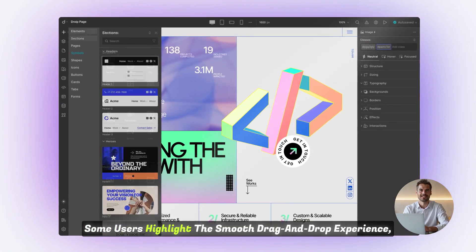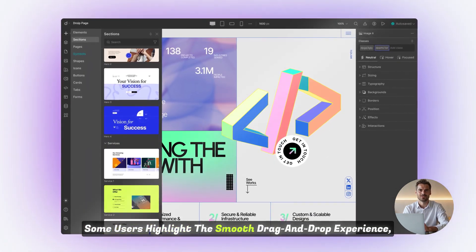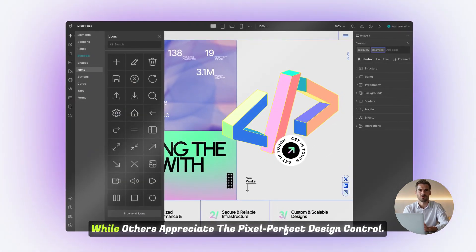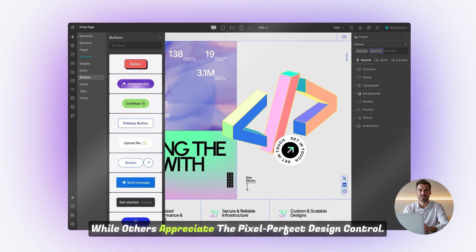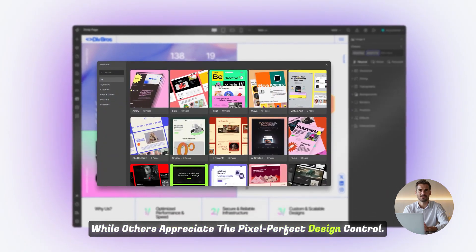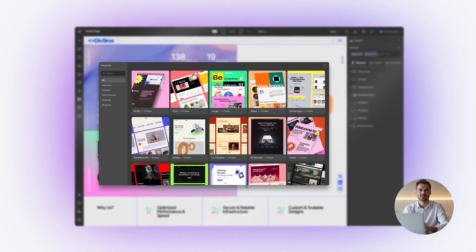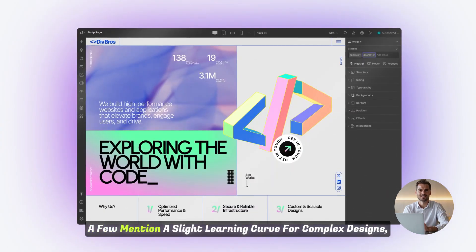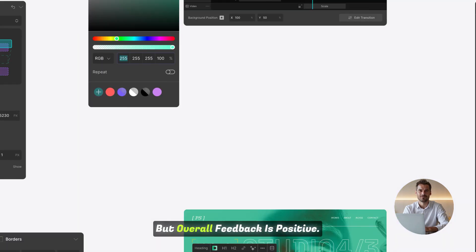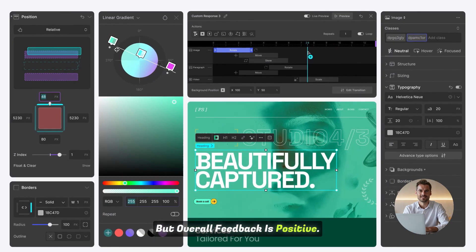Some users highlight the smooth drag-and-drop experience, while others appreciate the pixel-perfect design control. A few mention a slight learning curve for complex designs, but overall feedback is positive.